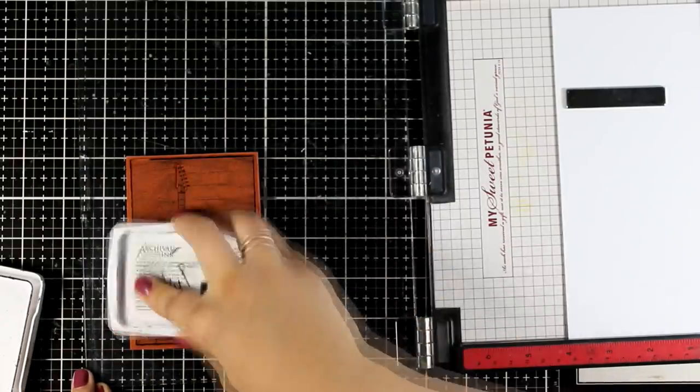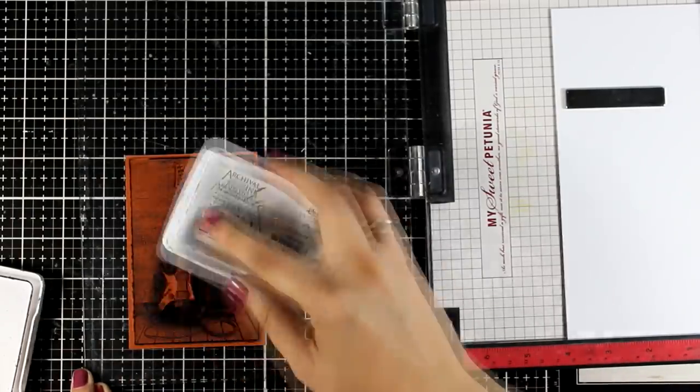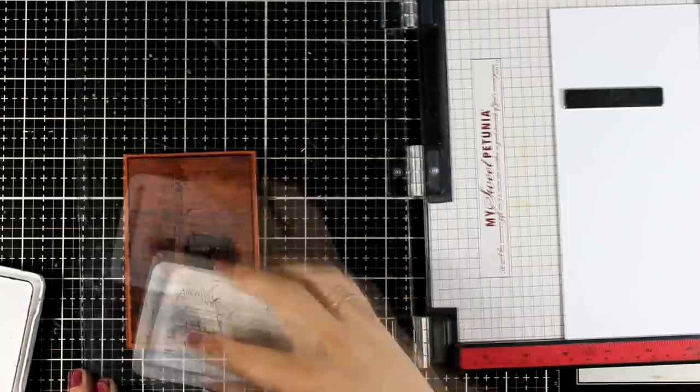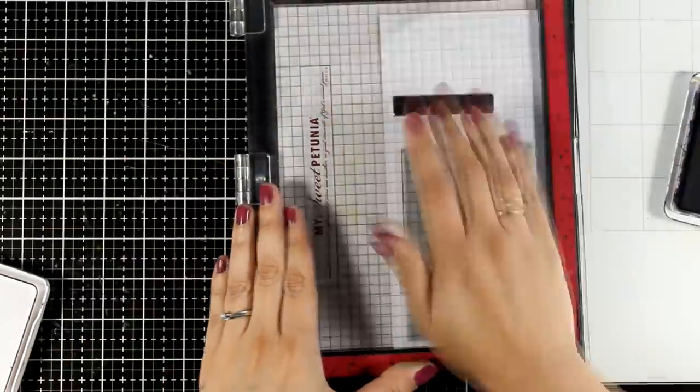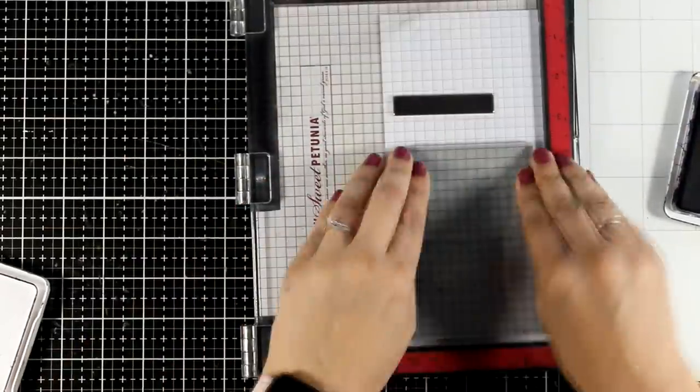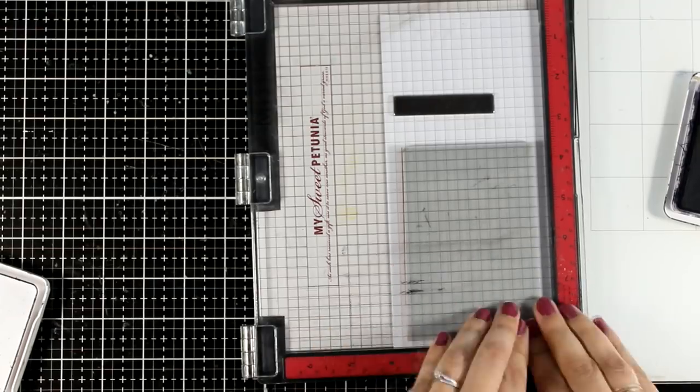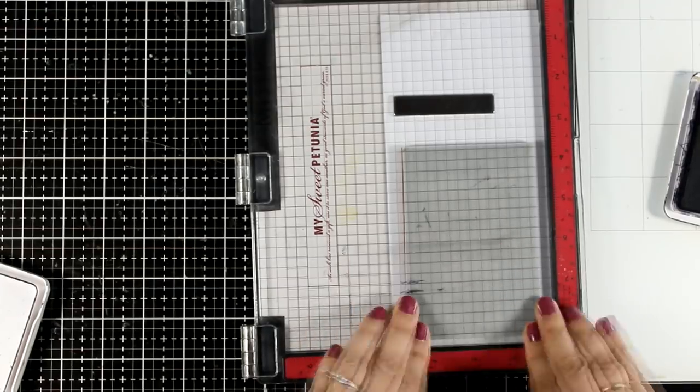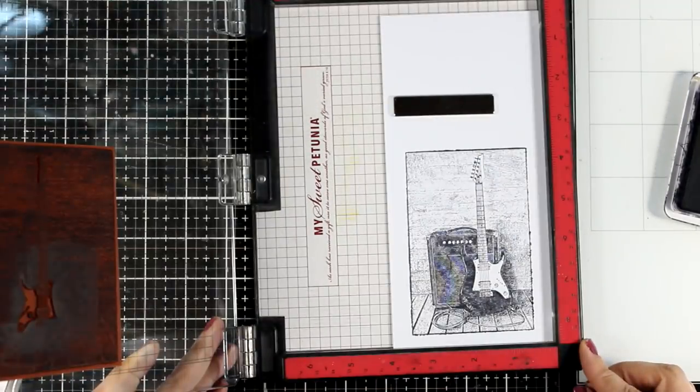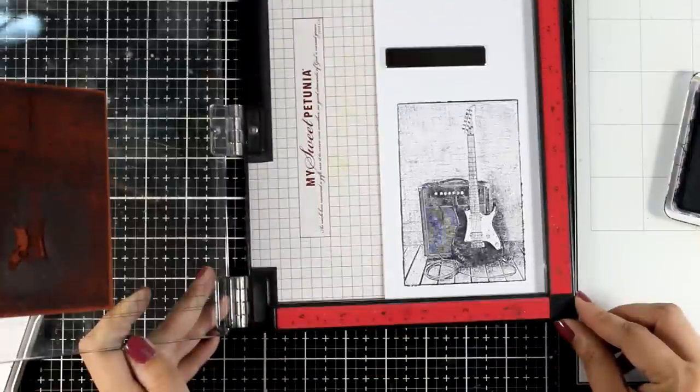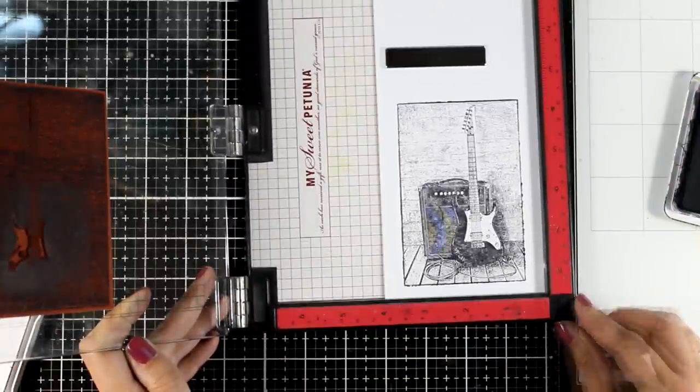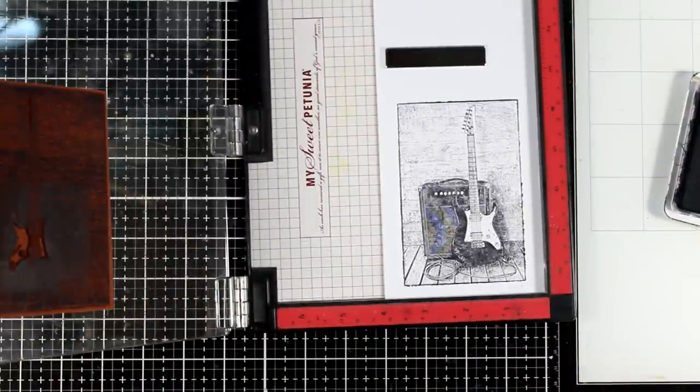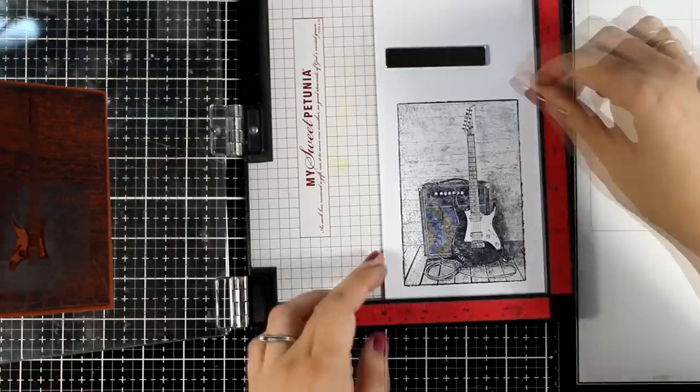Again I'm going to use my black archival ink. This is jet black archival ink. Again I got a good impression. I'm not going to stamp it a second time on top. I absolutely love how I get darker and lighter areas. It helps on the shading later on. So I'm going to leave it as it is and I'm going to stamp it one more time on a different piece of paper.